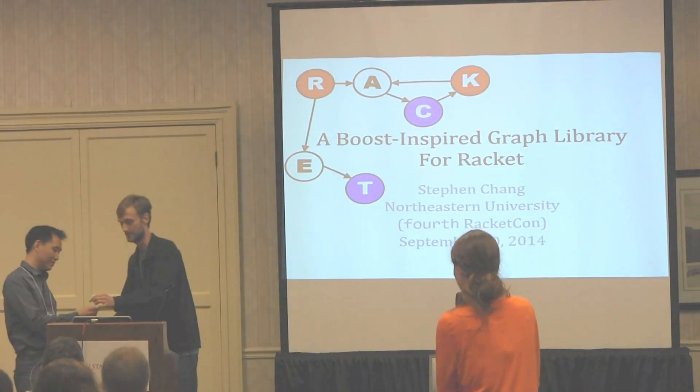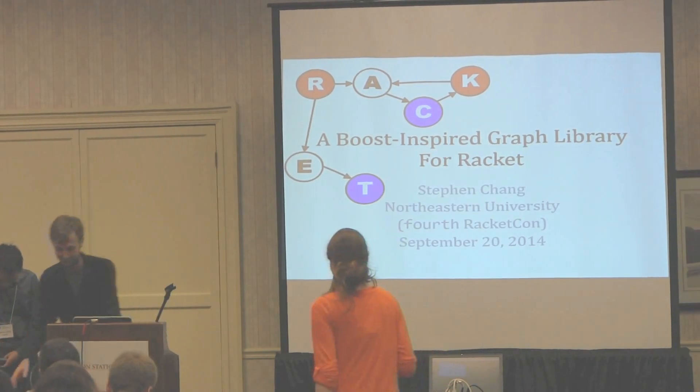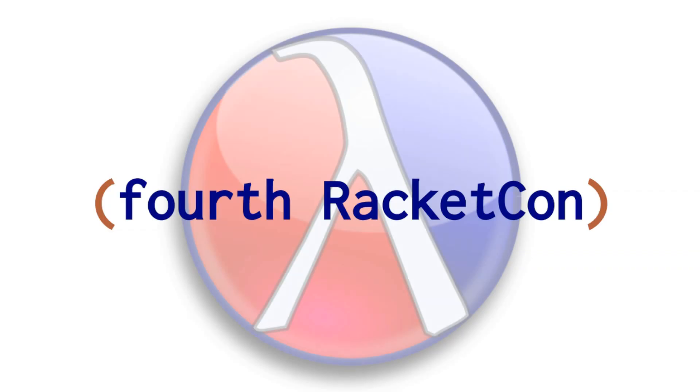Okay. Thank you. Let's thank our speaker again. Thank you very much.